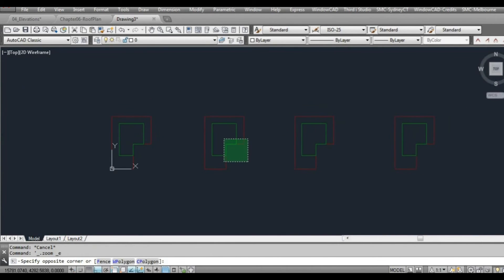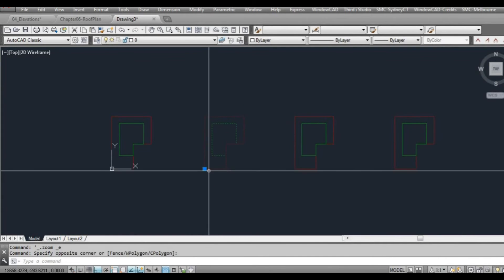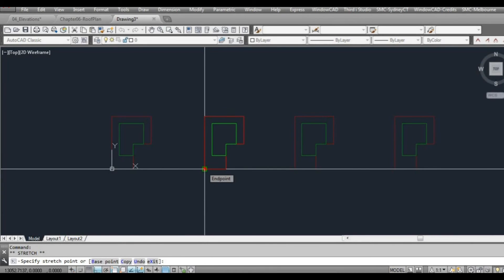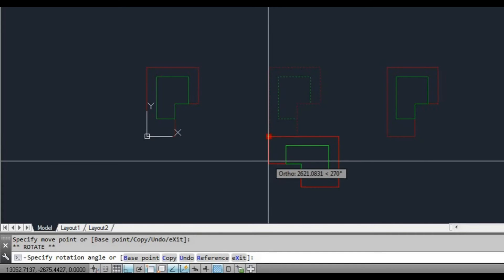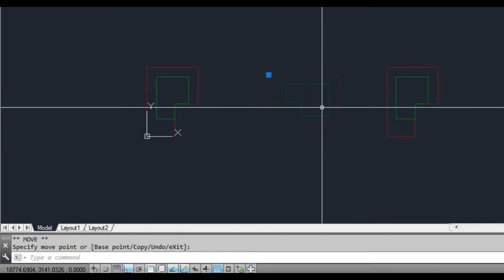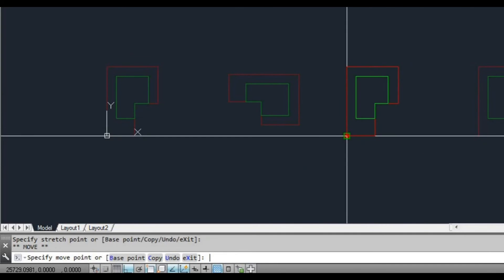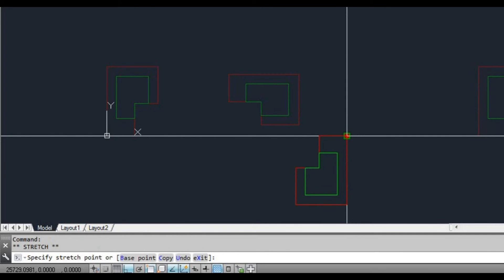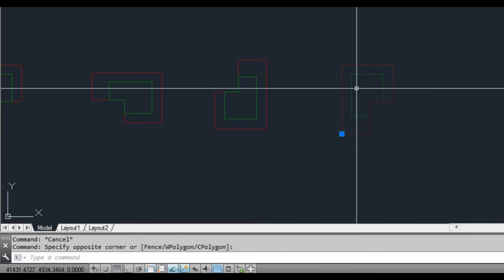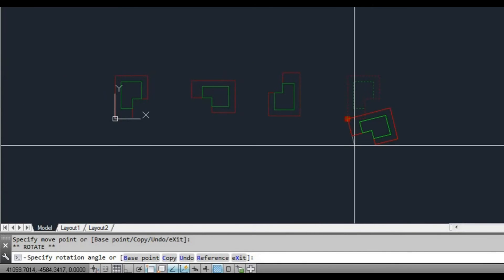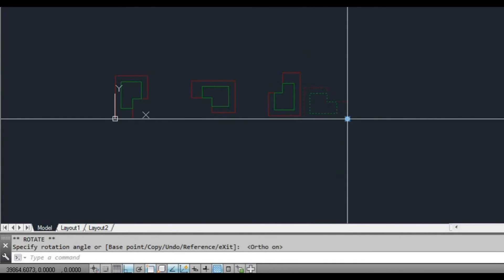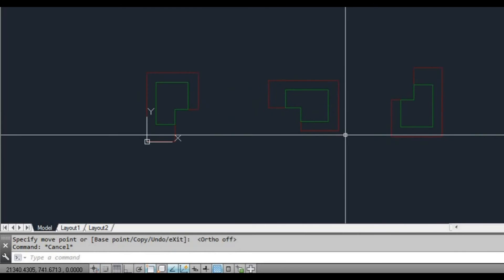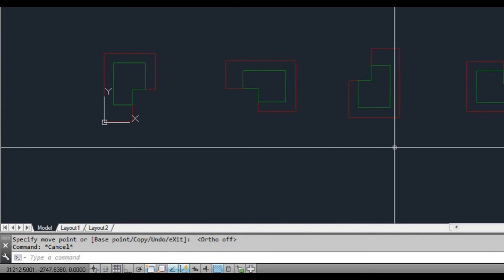Now what we're going to do is we're going to select the floor plans. And now a little grip will come up. We're going to left click on the grip to make it hot, press the space bar twice. So we rotate, and then we can rotate the floor plan. In this case what I'm going to do is I'm going to select the grip, left click it, and I'm going to scroll through to rotate, and then I'm just going to type 180 to rotate at 180 degrees. And then I can move it back.